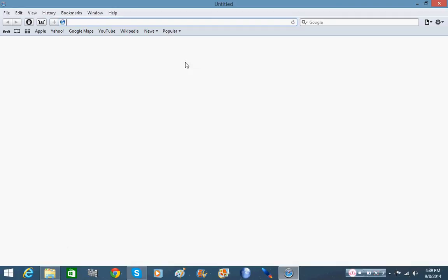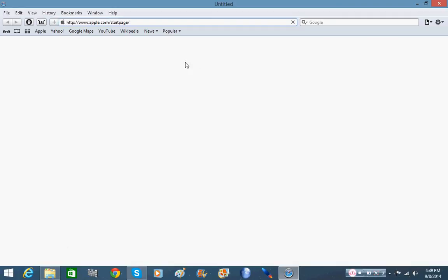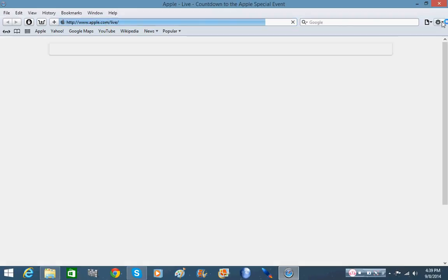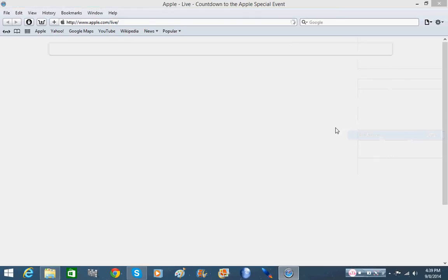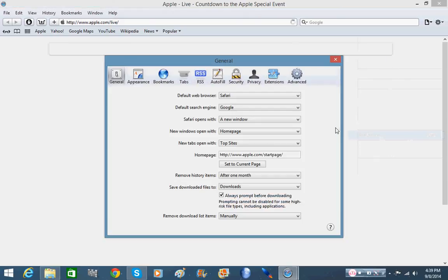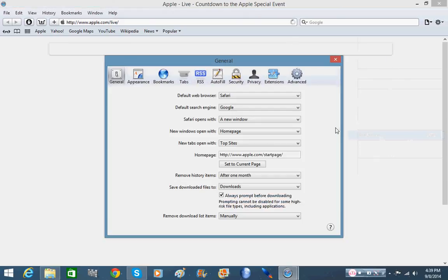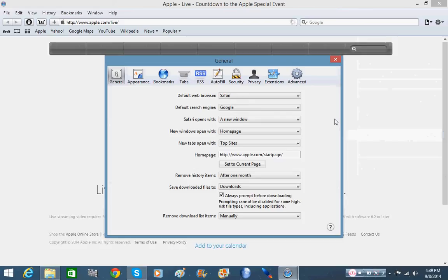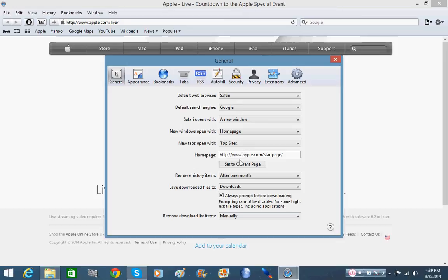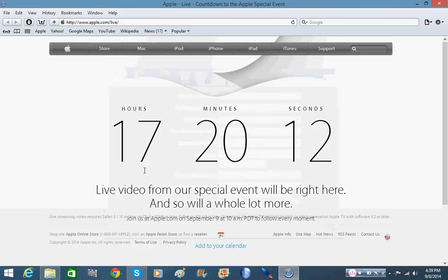So what you'll be greeted with is the Apple start page. This can be changed if you go over here to preferences. You can actually change that if you want Google or whatever your home page of choice is. I'm going to keep it on the Apple start page just for the heck of it. Because oh look, 17 hours 20 minutes and six seconds until the special live event.